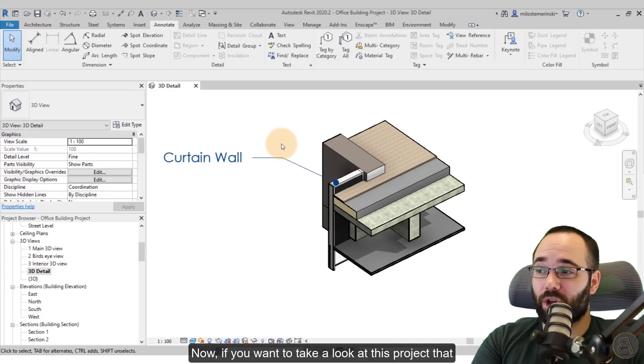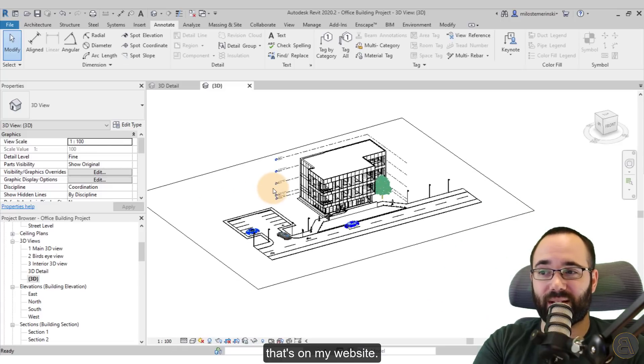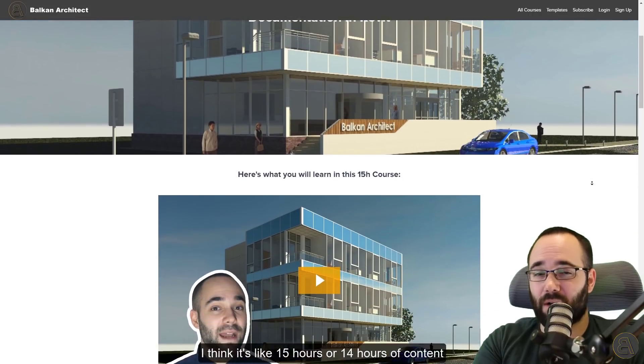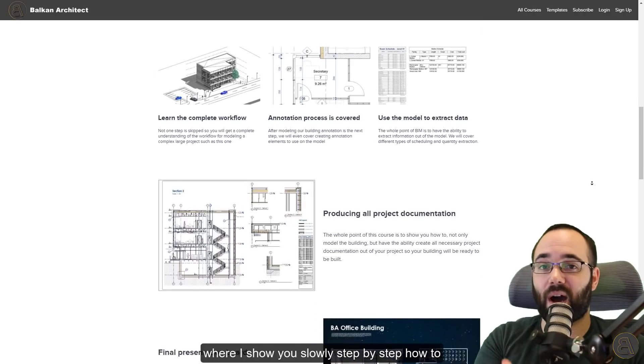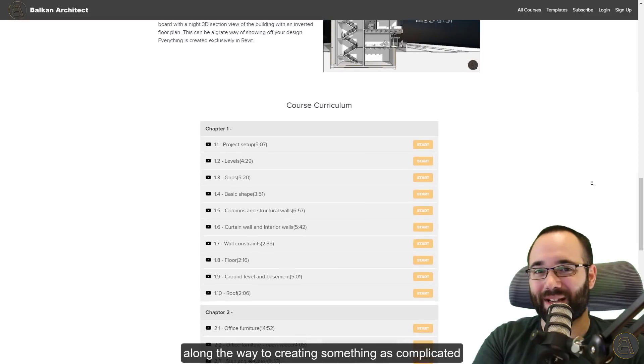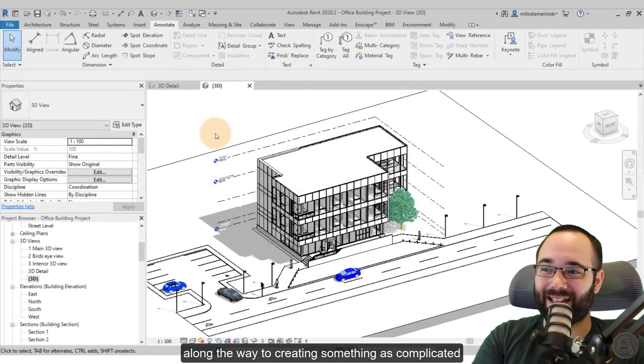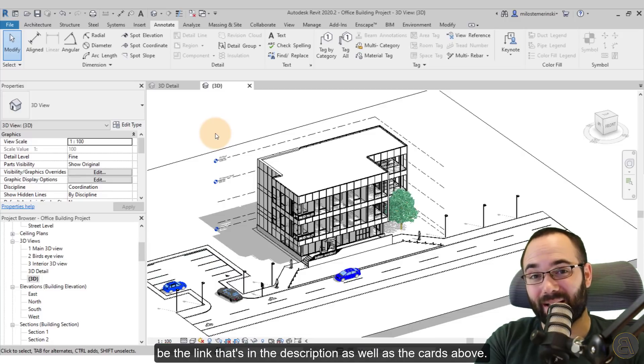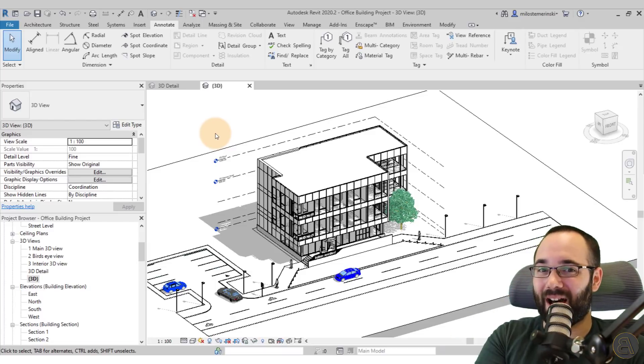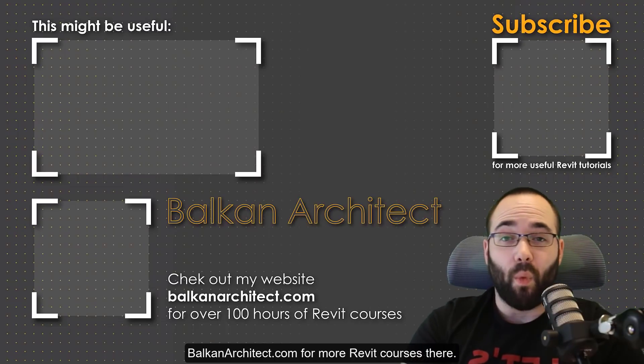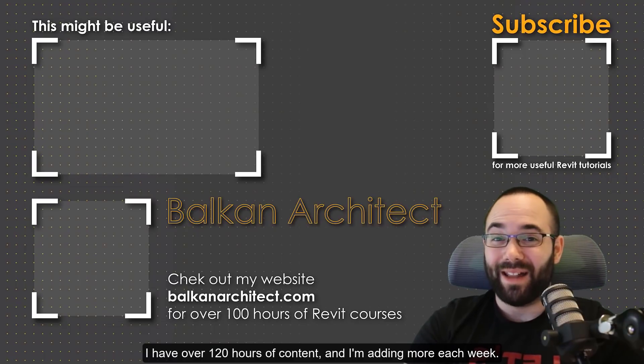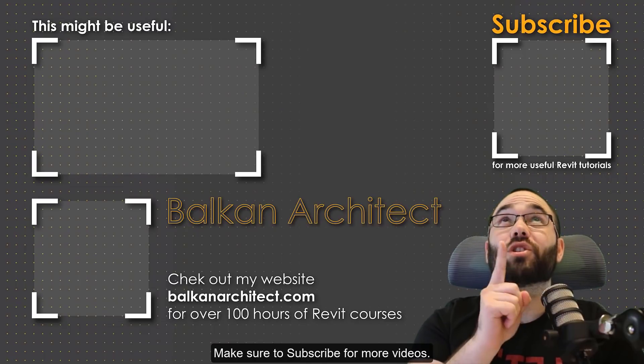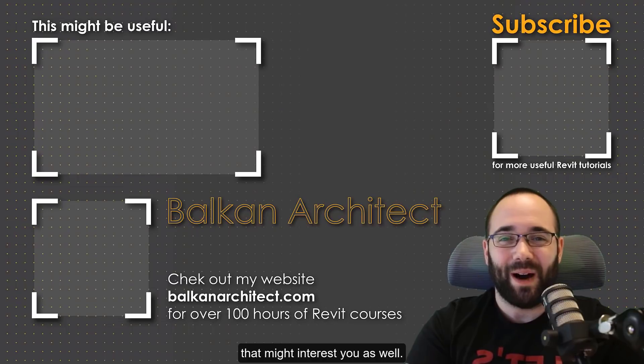Now, if you want to take a look at this project that I have created here, it's actually one of the projects that's on my website. I think it's like 15 hours or 14 hours of content where I show you slowly step by step how to build this very complex model in Revit and what you need to think about. What are all the tips and tricks along the way to creating something as complicated as this that we have over here? So again, as I said, if you're interested, it's going to be the link that's in the description as well as the cards above. Thank you for watching guys. Make sure to check out my website BalkanArchitect.com for more Revit courses. There I have over 120 hours of content and I'm adding more each week. Make sure to subscribe for more videos. And also I've added a video over there that might interest you as well.